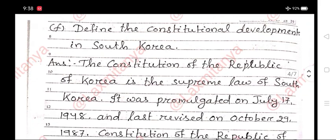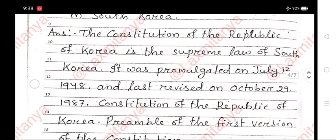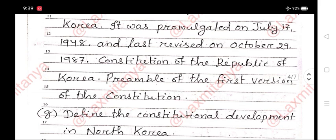F. Define the constitutional development in South Korea. Answer. The Constitution of the Republic of Korea is the supreme law of South Korea. It was promulgated on July 17, 1948, and last revised on October 29, 1987.